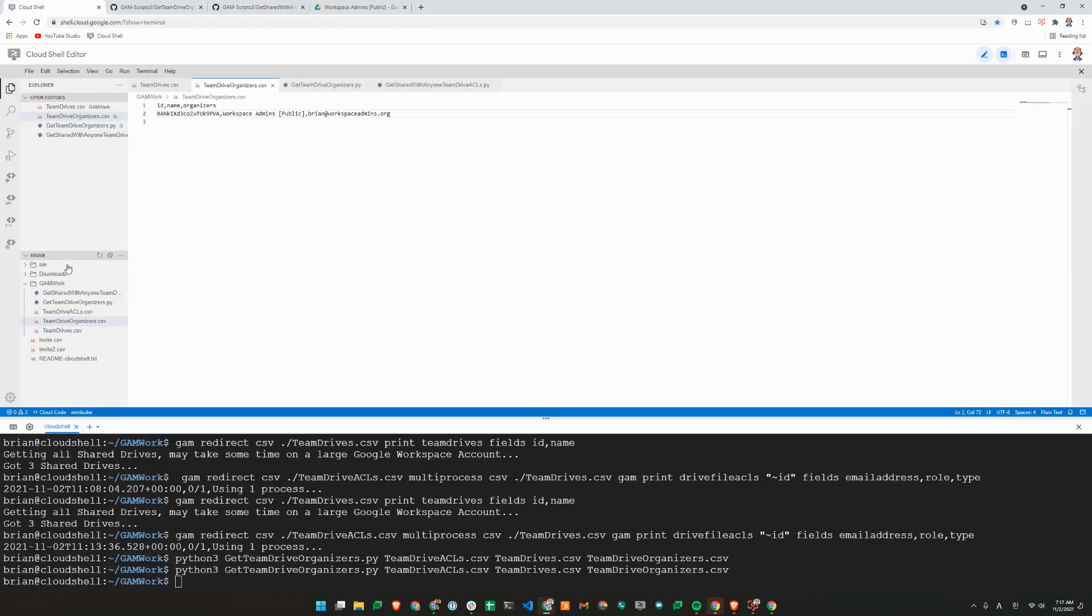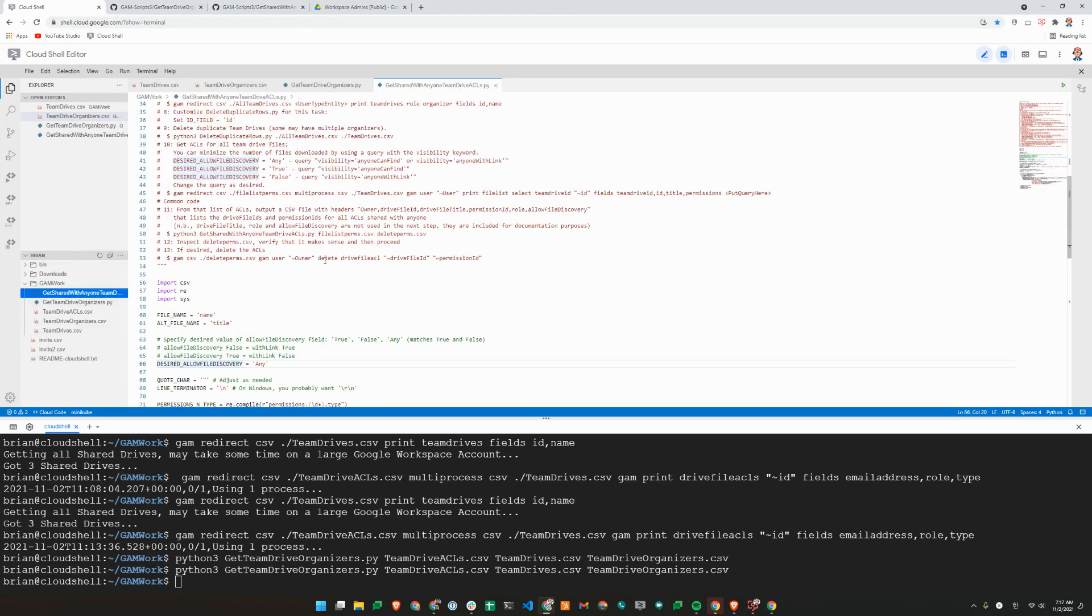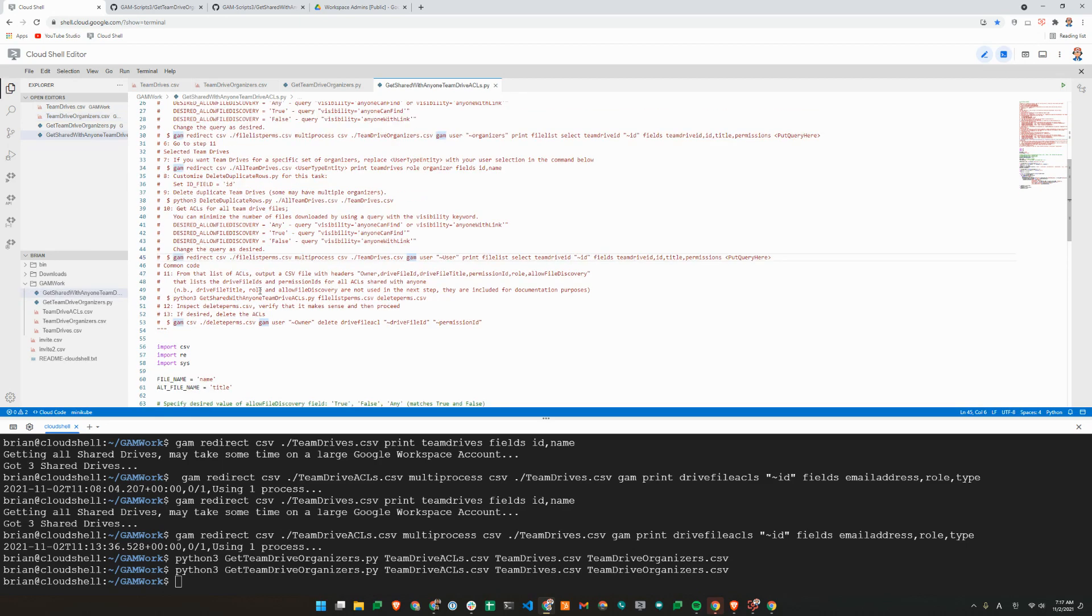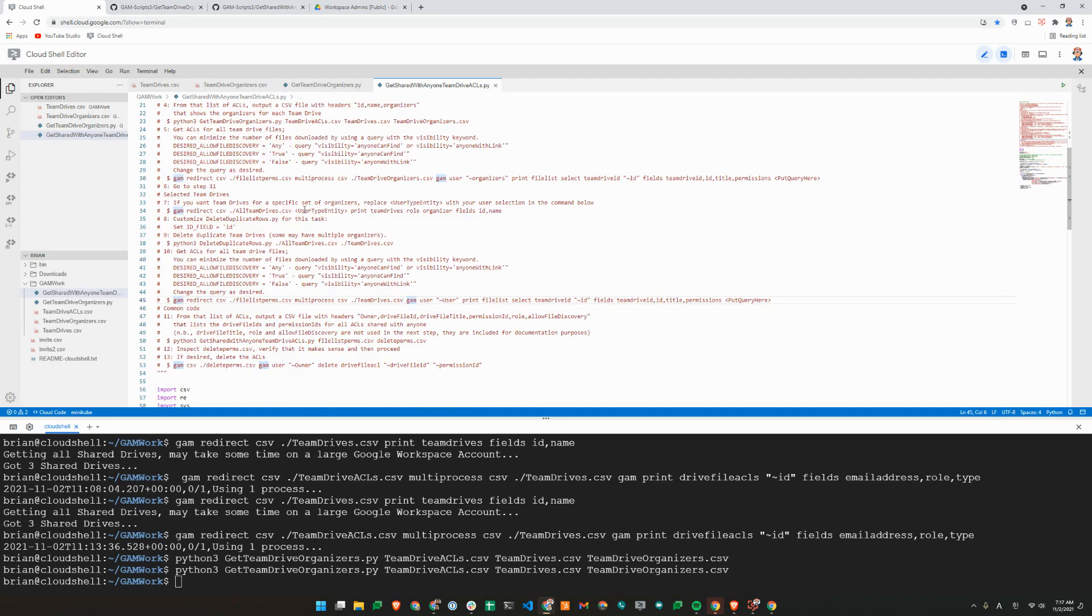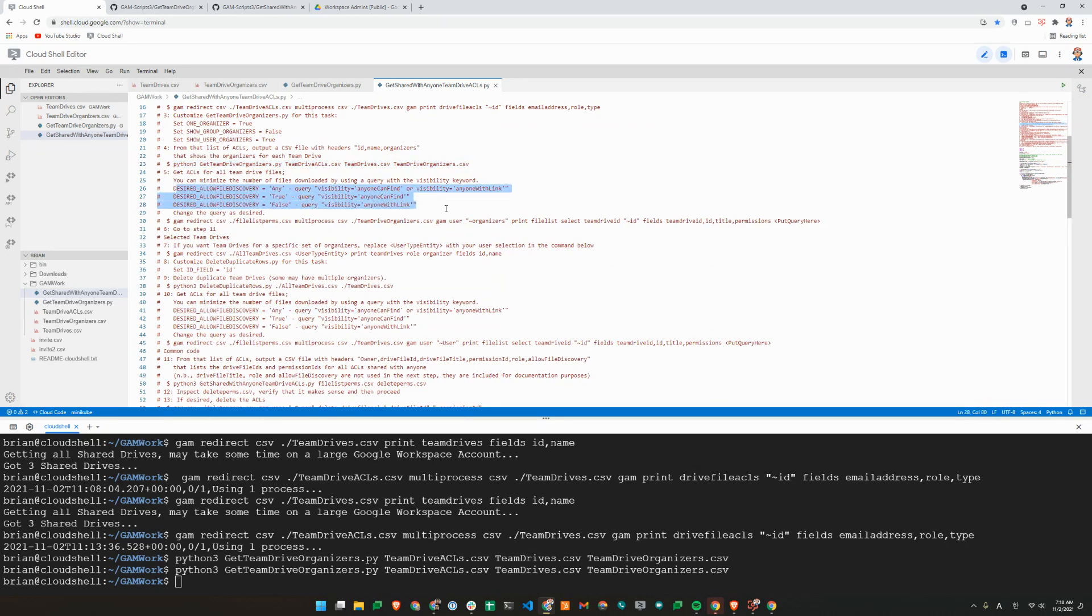And I'll go to the Python script here. Okay, so let's see here. So this one I did. Okay, so we need to run this step five, actually.